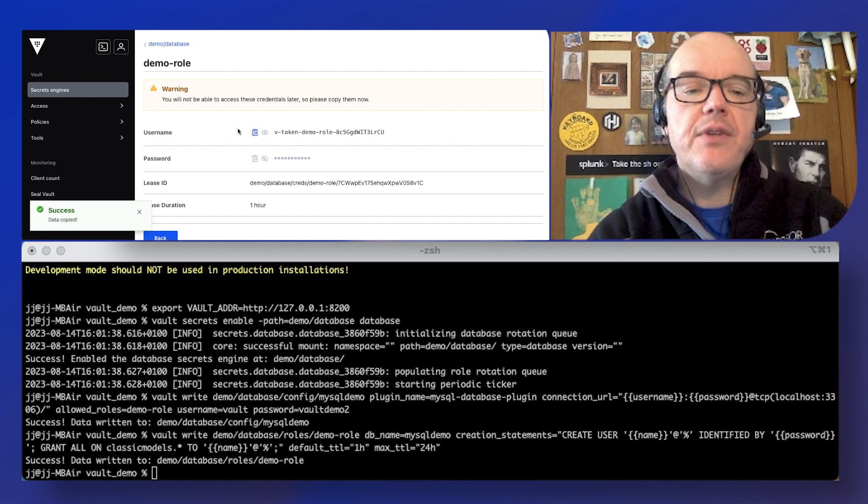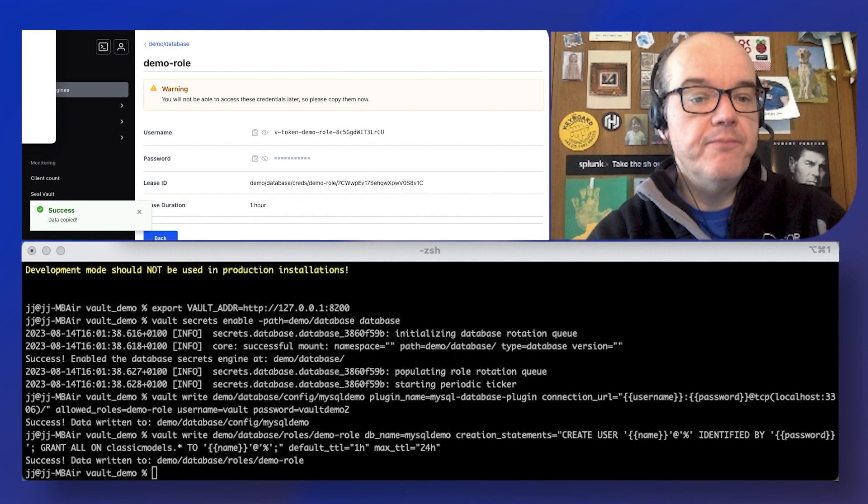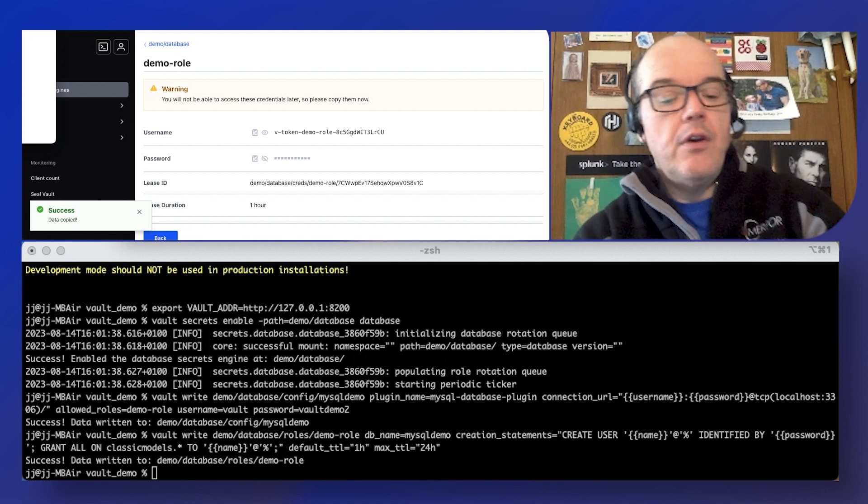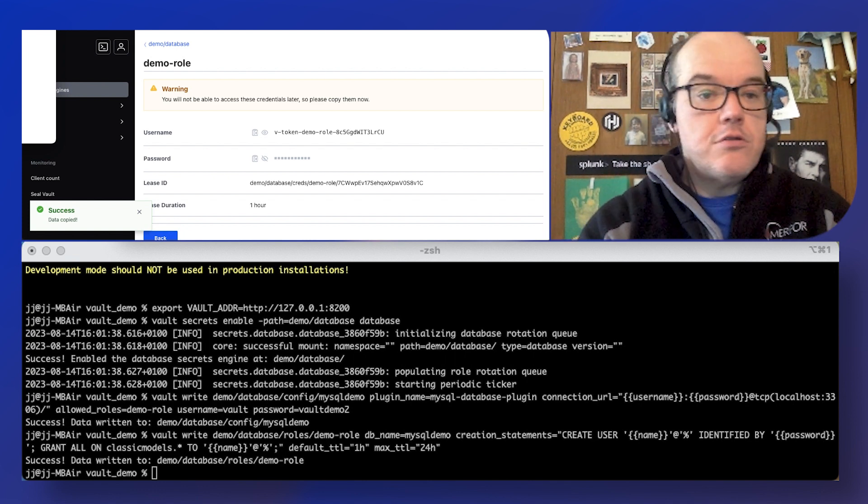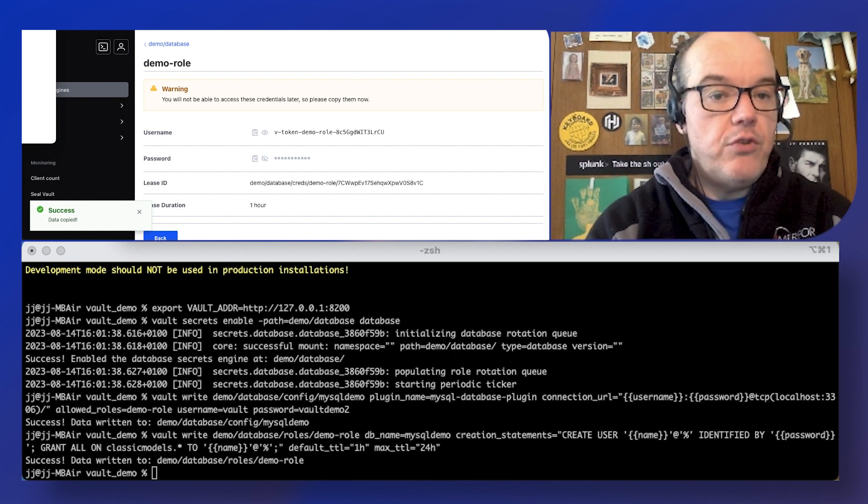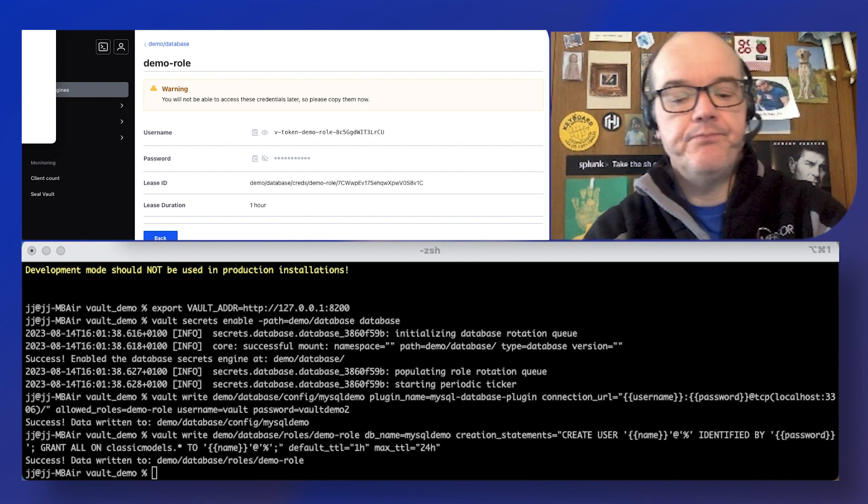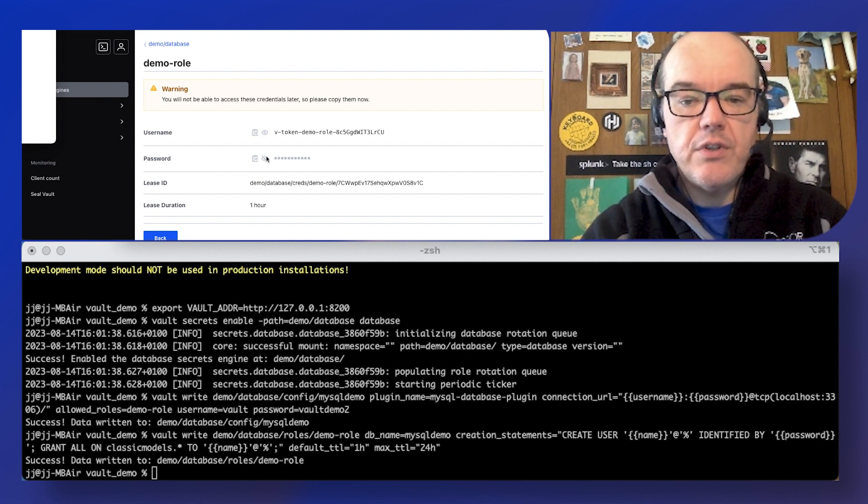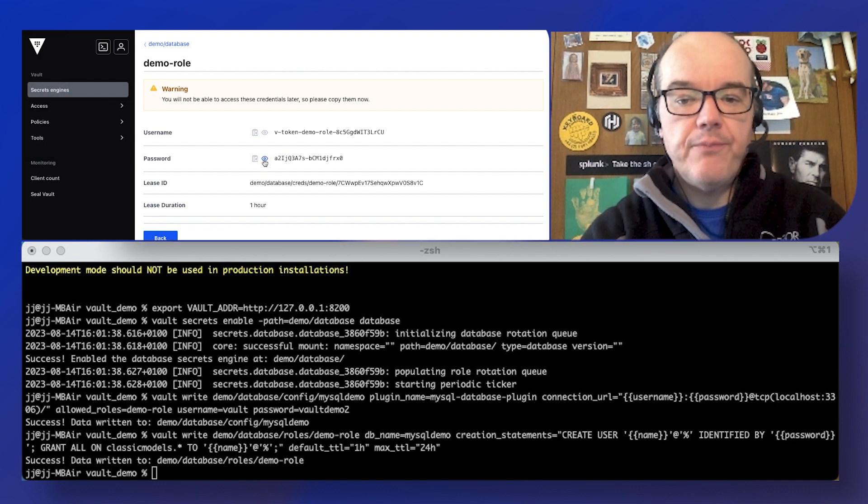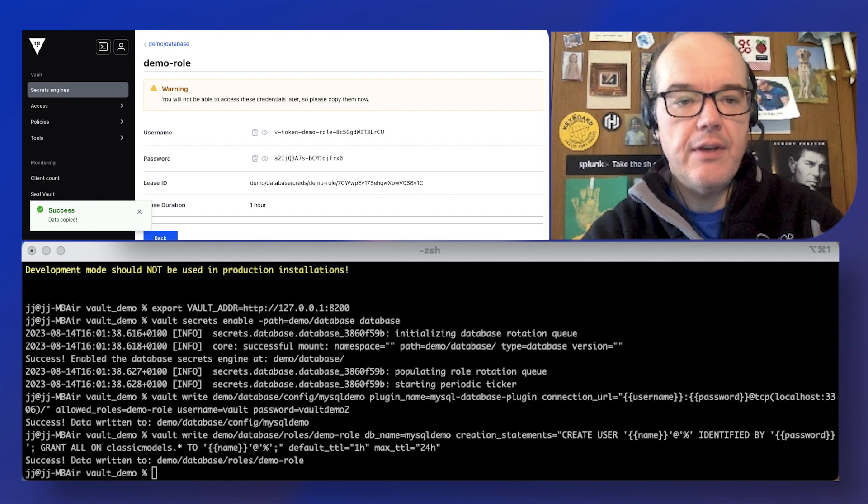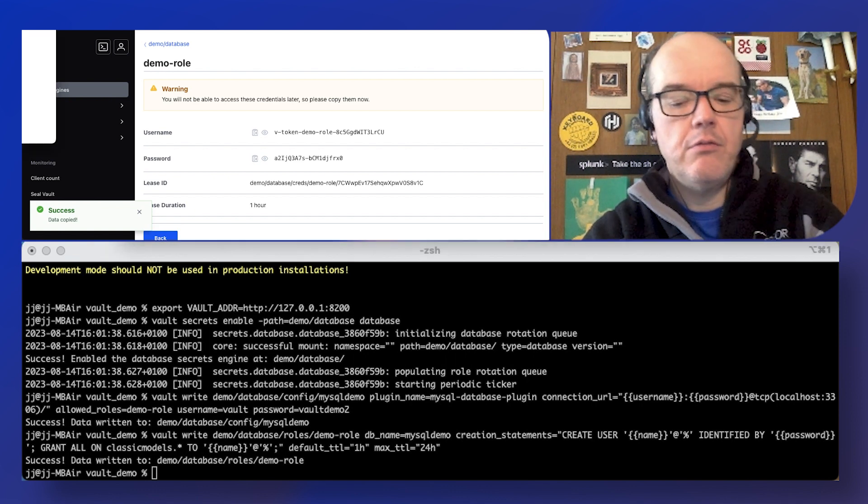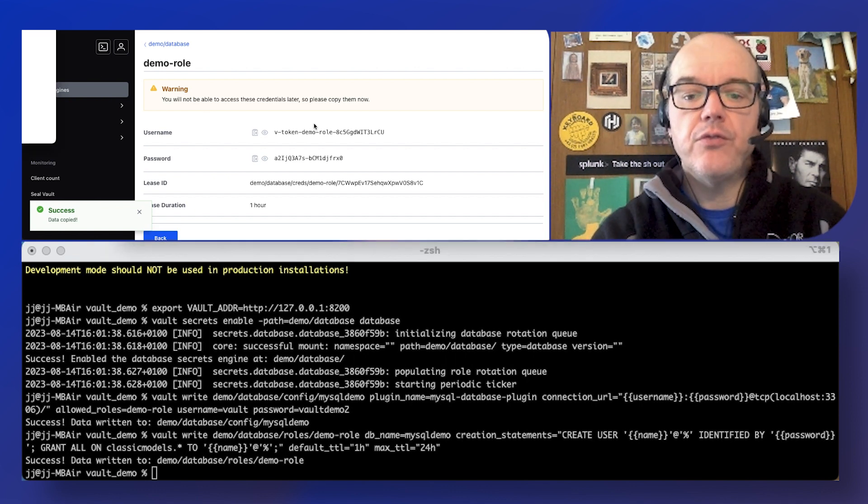So I'm just going to copy these off so I've got them for using later. The ones I used earlier. Apologies. Okay, copy. All right, so we've saved those for later.